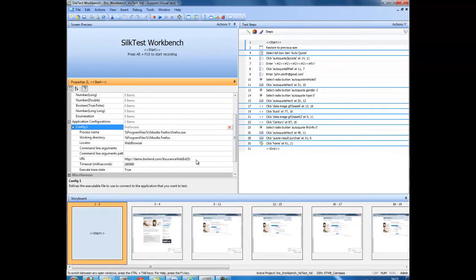It is also possible to add multiple configurations, showing the configuration for IE and Firefox.